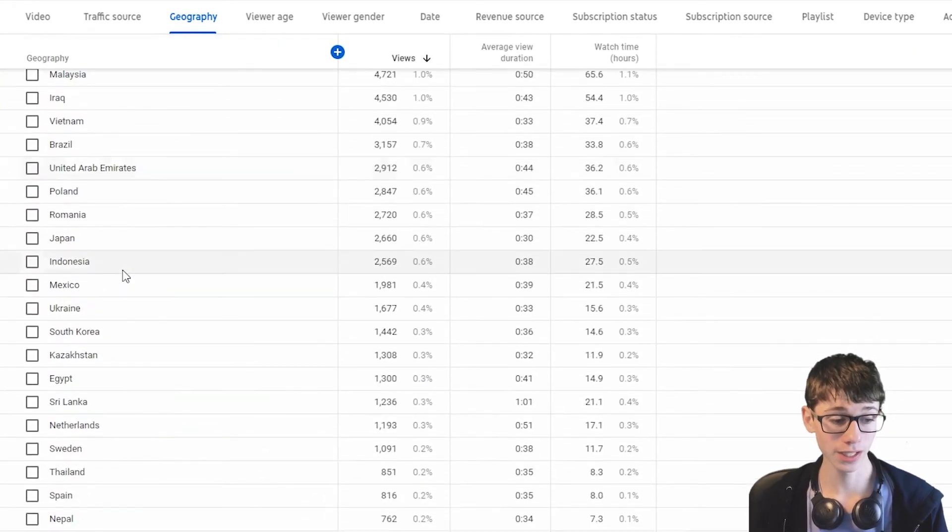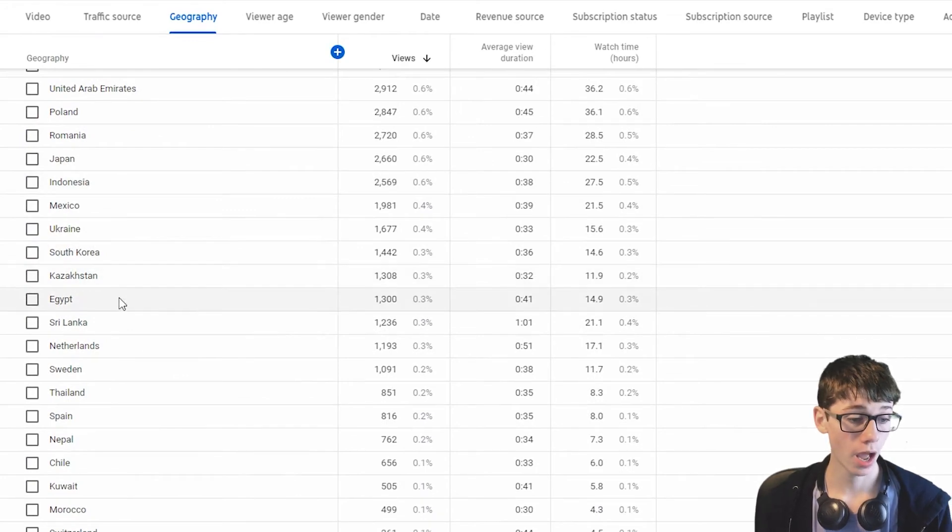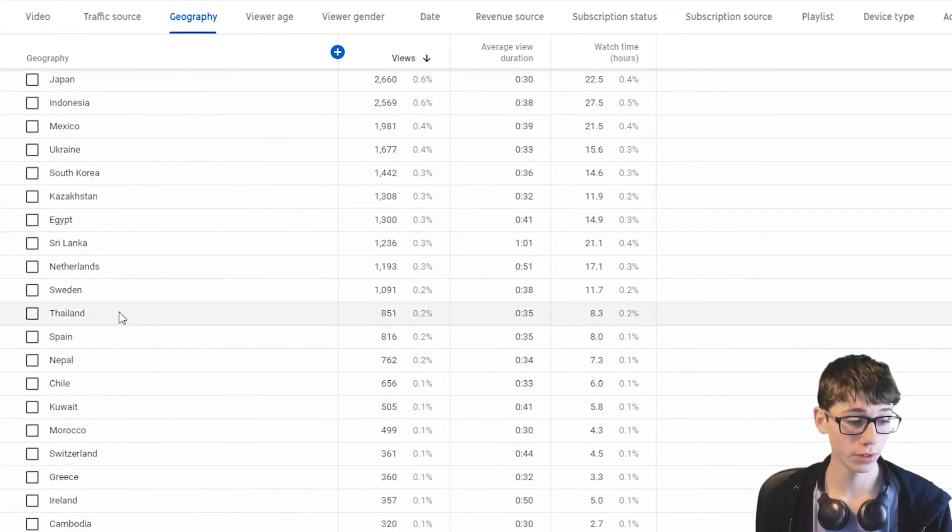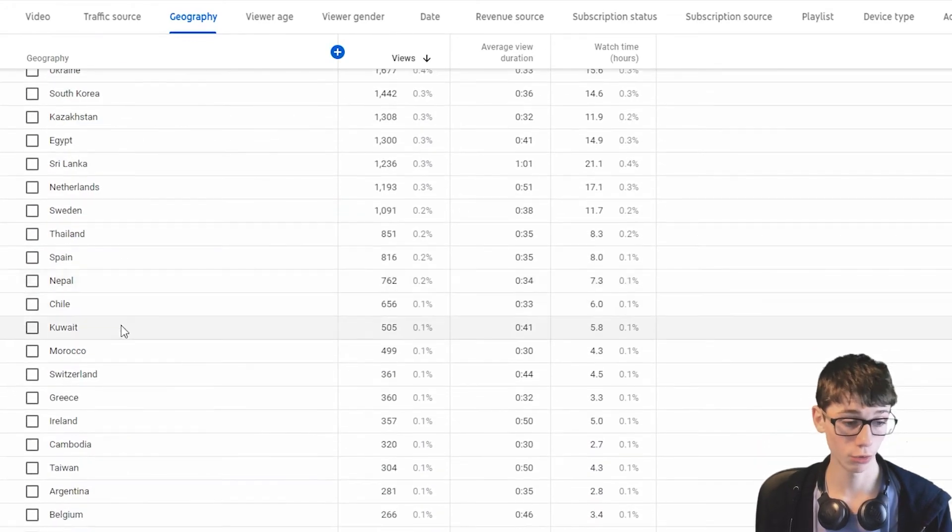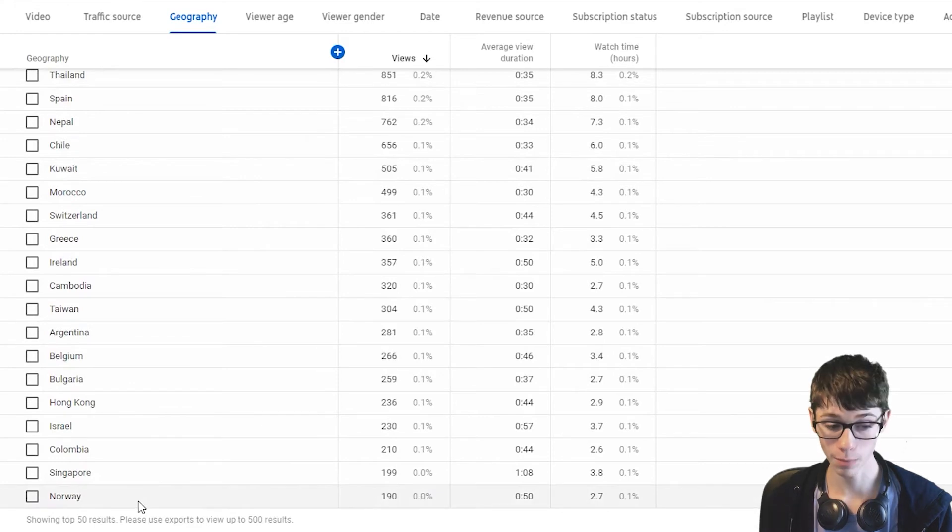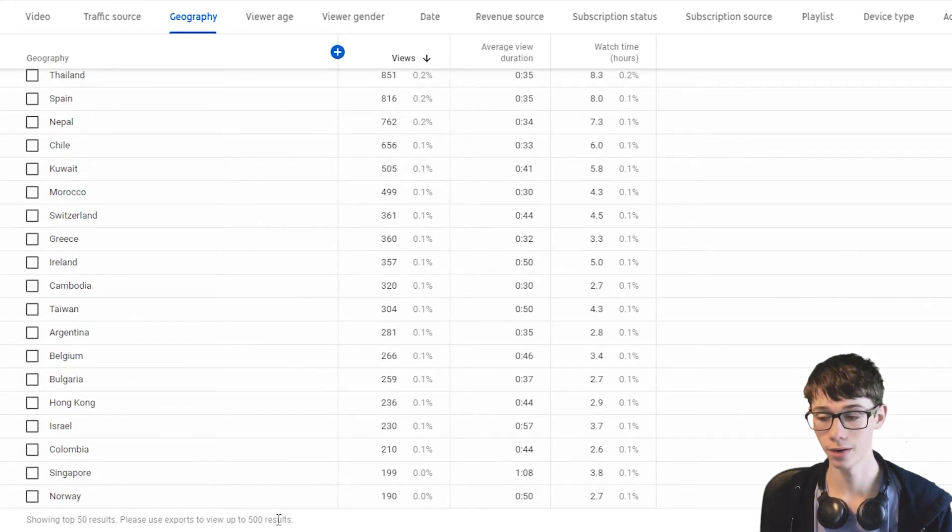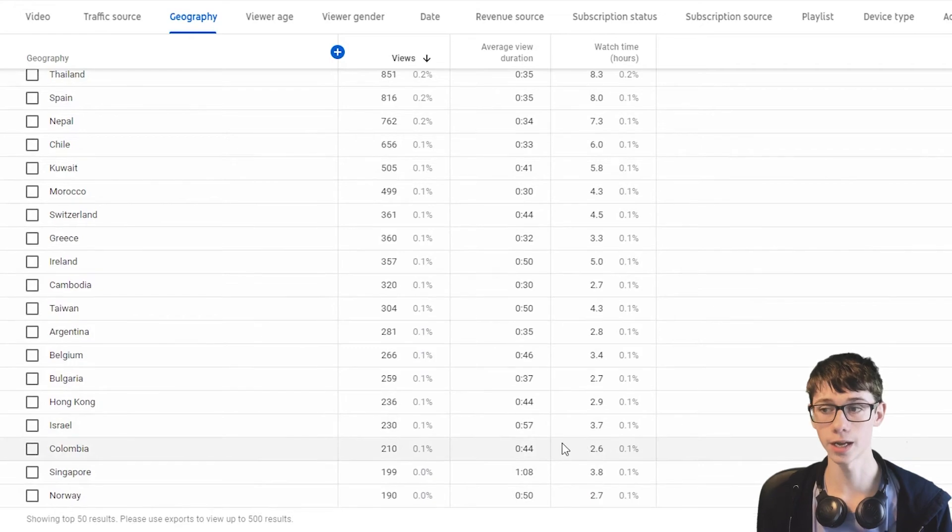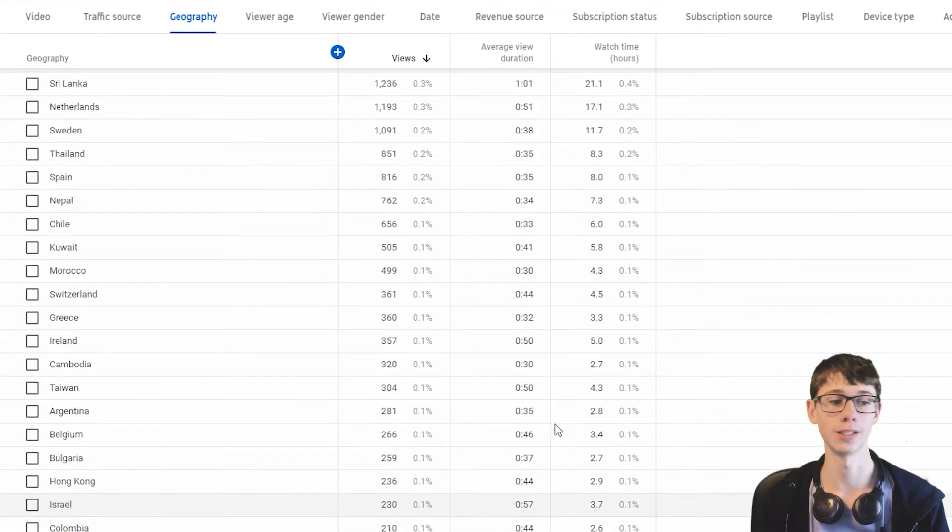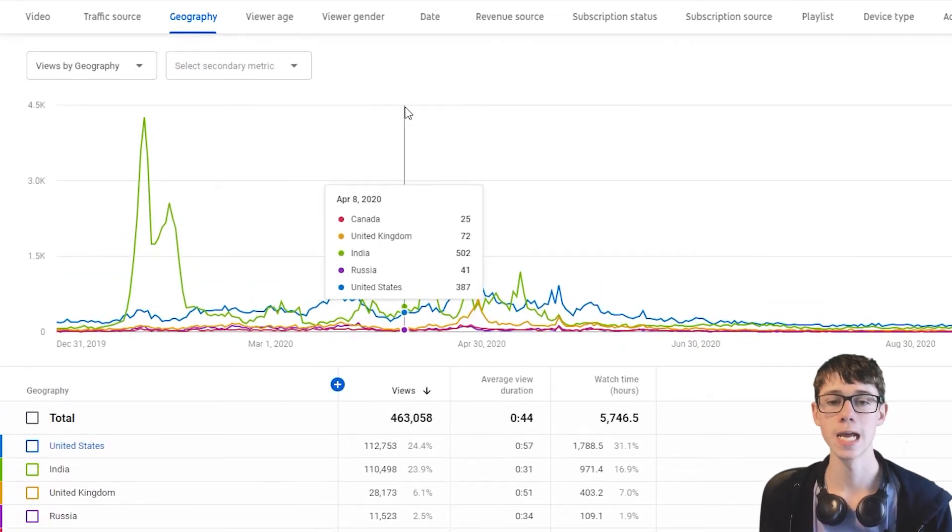Scroll down. We can see some more fun ones here. Egypt, Thailand, Kuwait, Bulgaria, Norway at the bottom. Except, there's more here. I could export it and see even more. Not going to. Just going to look at that.